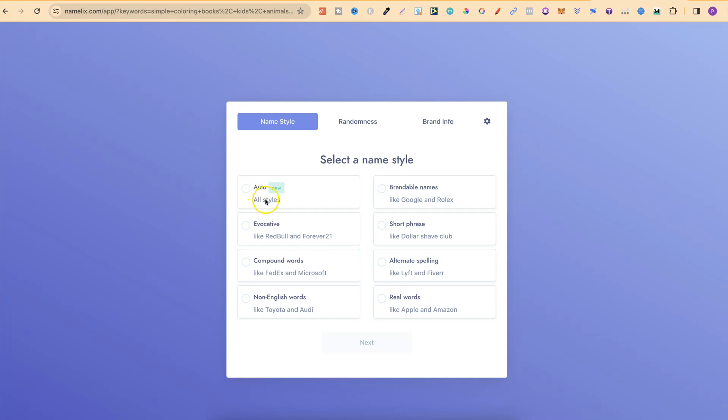So, we can do auto, which is all styles. Evocative, compound words, non-English, brandable names, short phrase, alternate spelling and real words. For this example, we're just going to use auto.